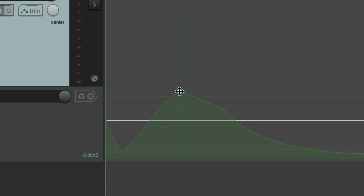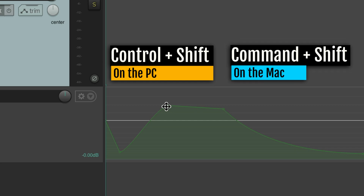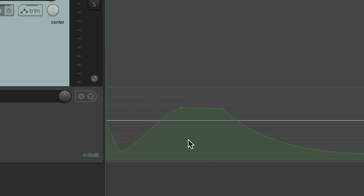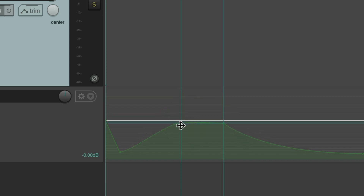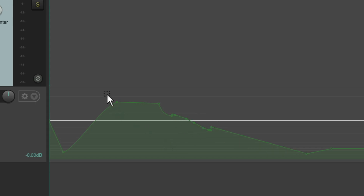We could also move points up and down or left and right while constraining the movement. On PC it's Control+Shift, and on Mac it's Command+Shift. Hold that down and move up or down — it constrains the movement. But if we move left and right first, it constrains it that way, so we can't go up or down, just side to side. And we could do that with a group of points as well.